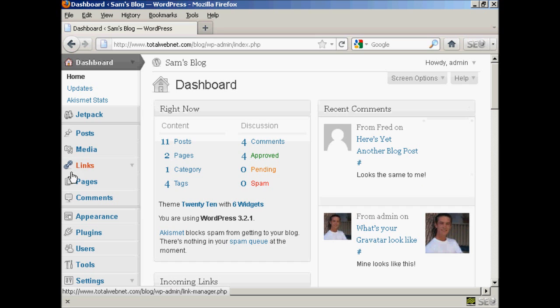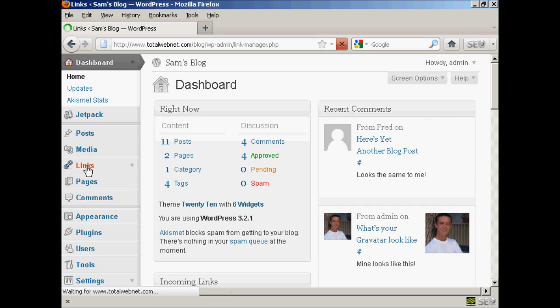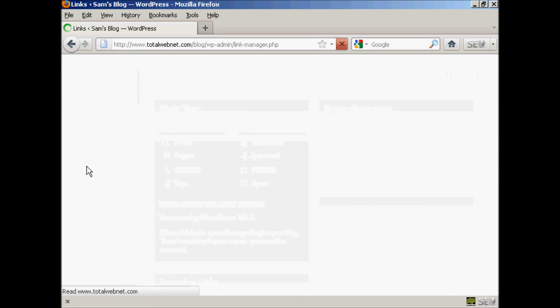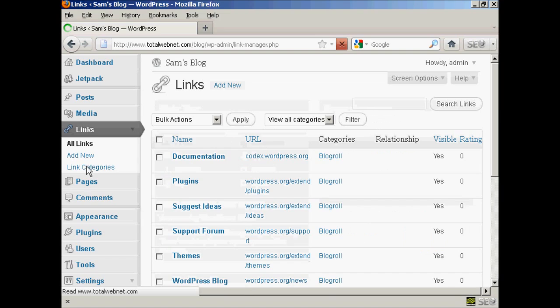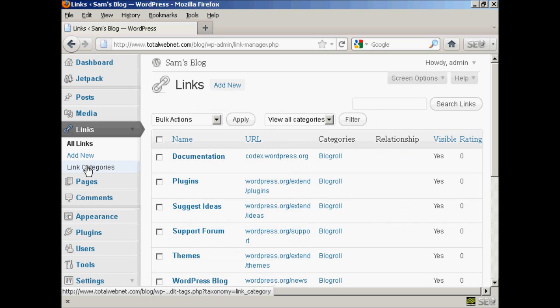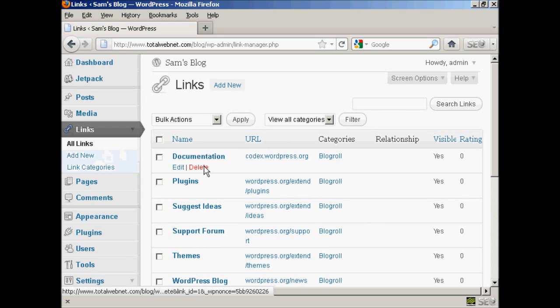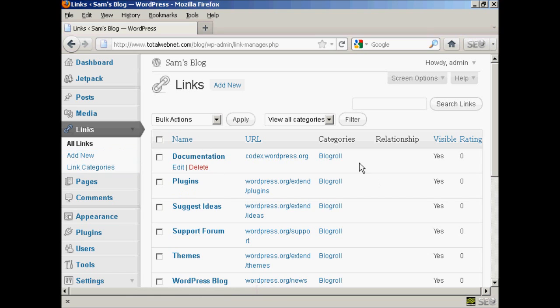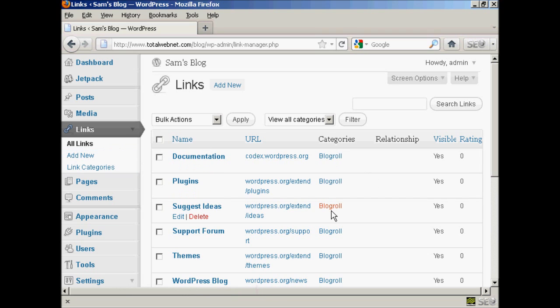First thing to do is to come over here to where it says links and click on the link. And you can see here it has all the links that are currently installed and the categories that they're in.